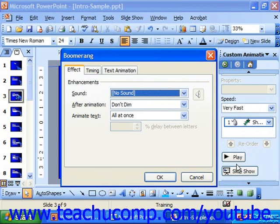There are typically two or three tabs in this dialog box: Effect, Timing, and optionally Text Animation. You select the tab to view the options you can set on each one.